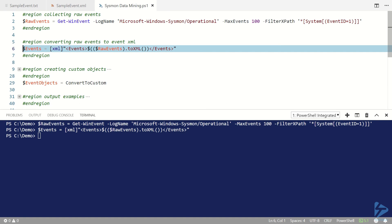So we've got our XML events but we have two nodes. We might want to flatten that out because we might want to collect event ID information from the system node as well as event data information from the event data node.